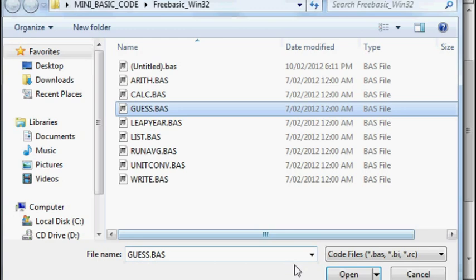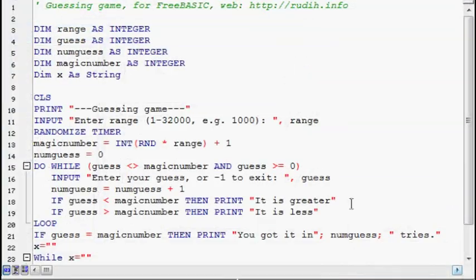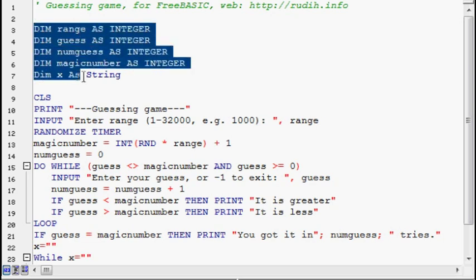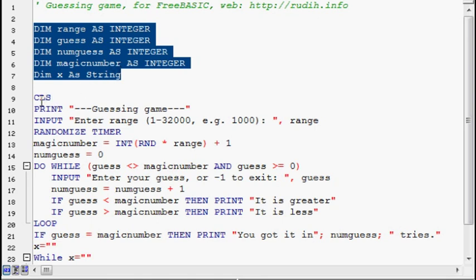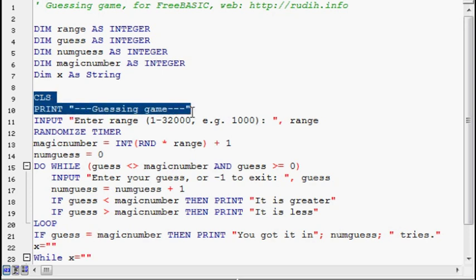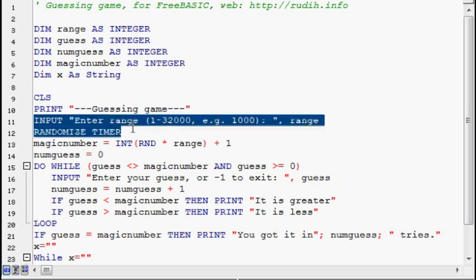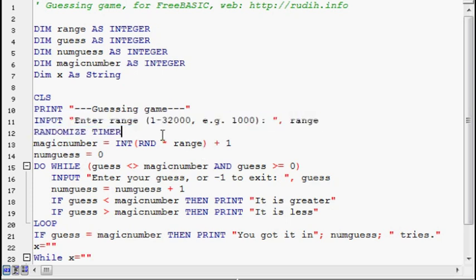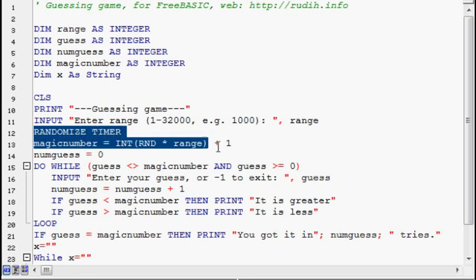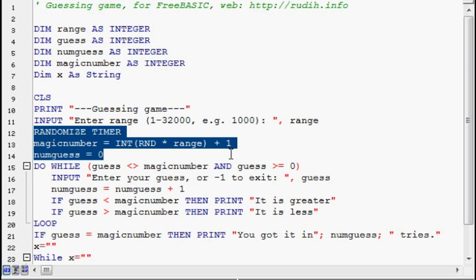Guess dot bass. Yeah, this is a pretty fun little game. It starts off with a remark up here, then there's the declarations. With FreeBasic you've got to declare all your variables unlike QBasic or QuickBasic, where you can just use them without declaring them. There's clear screen here and print guessing game which is the title of the program on the screen. It inputs their range. So basically that means one to one thousand is what the magic number might be. The random number is based on that range. They only have to enter one number for it though because the lower end is assumed to be one.